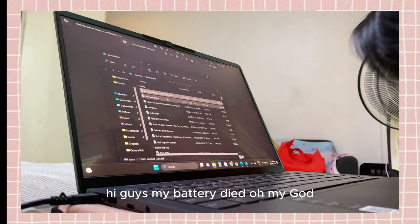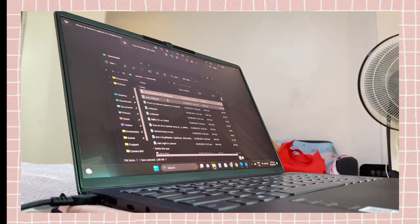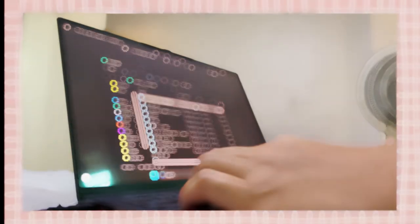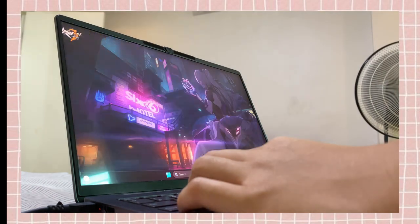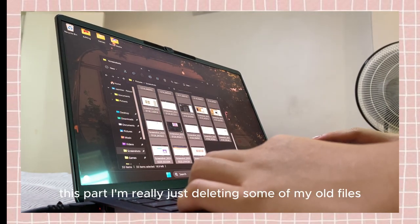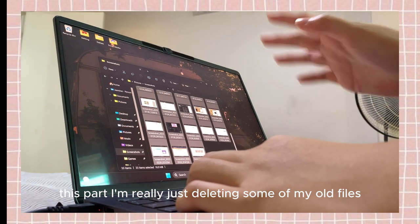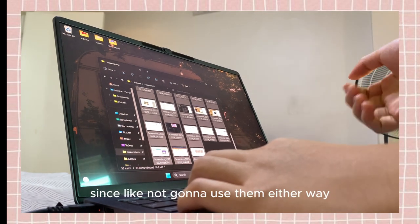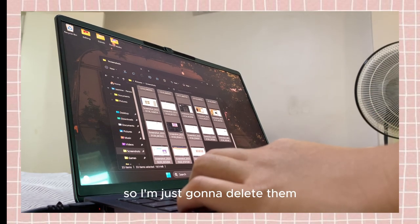Hi guys, my battery died, oh my god. Okay, hold on. This part — I'm really just deleting some of my old files since I'm not going to use them either way.